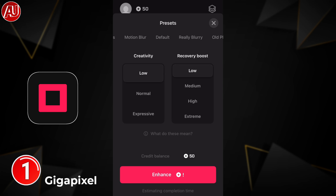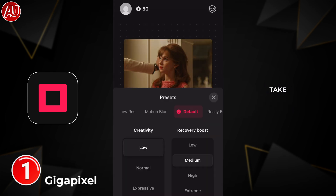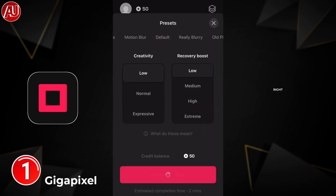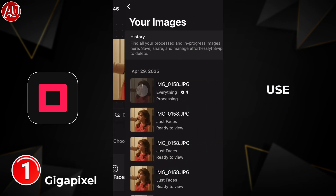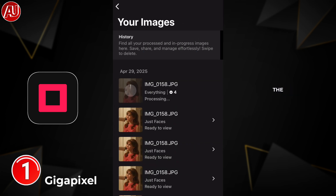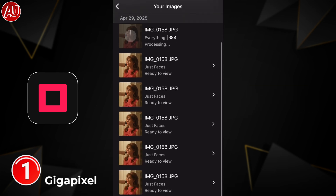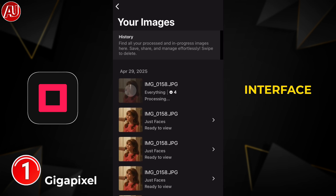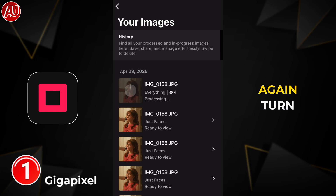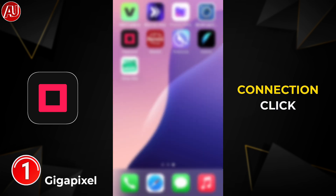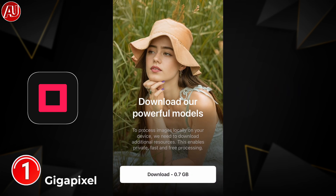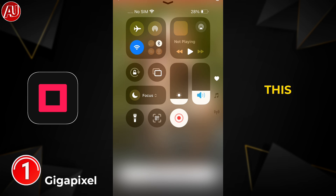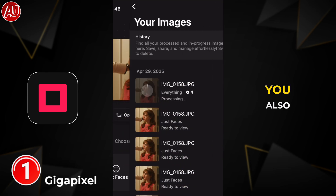Click on 'Enhance' and your photo will be placed in the queue — this will take some time. Here's a workaround if the app crashes: open the app, turn off your internet connection, click the download button, and the app will redirect you to the home interface. Then turn the internet back on, click 'Everything,' and enhance your photo. That's it.